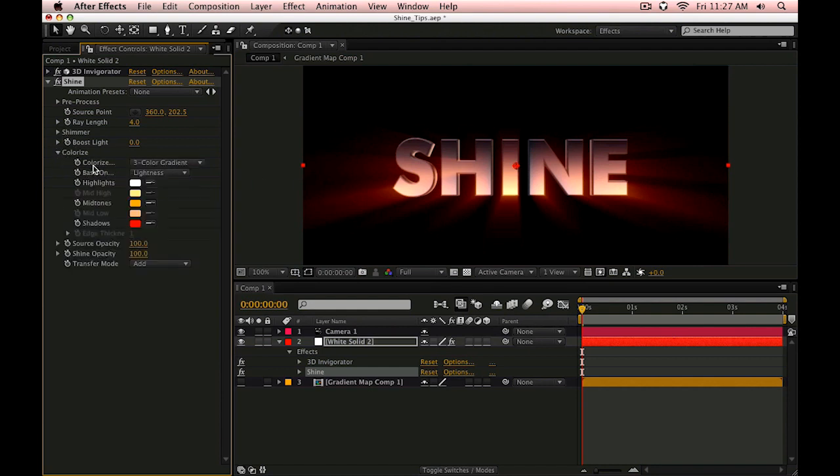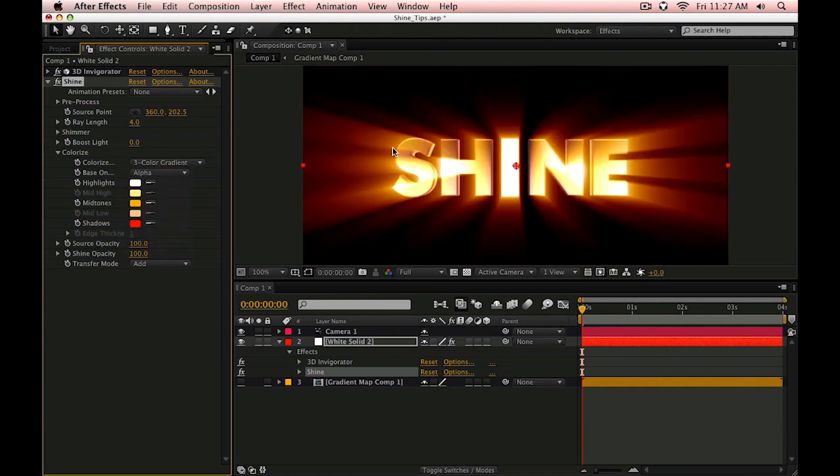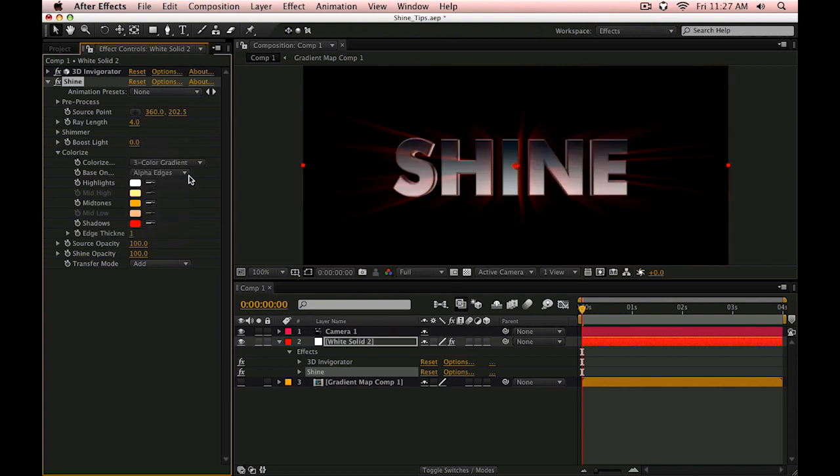But if we go into this colorize section we can have it render based on something else other than the luminance of what the plug-in is seeing. I can go in and select the alpha channel which is going to be a little bit harsh because it's going to be the full alpha, but I can tell it to use the edges of the alpha too.